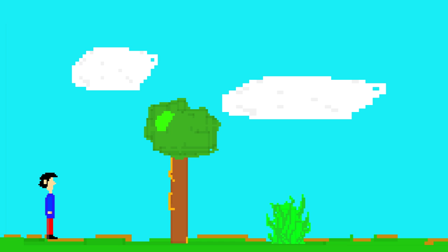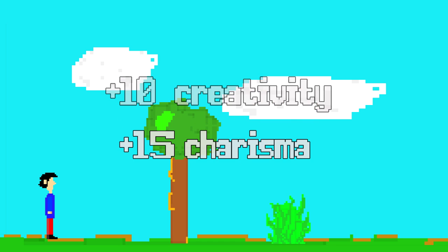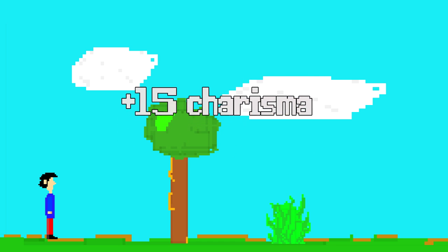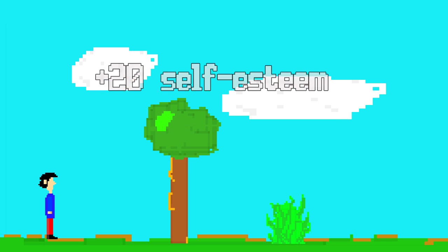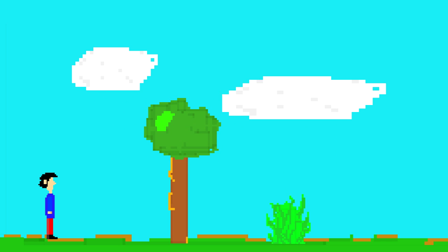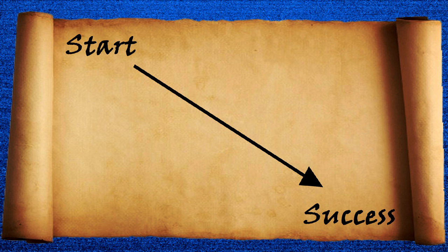Now you'll probably start with some good stats. Maybe plus 10 creativity, plus 15 charisma, plus 20 self-esteem. Well, that's grand. You also have a map showing the way to your thing. Look, there it is, a straight line.